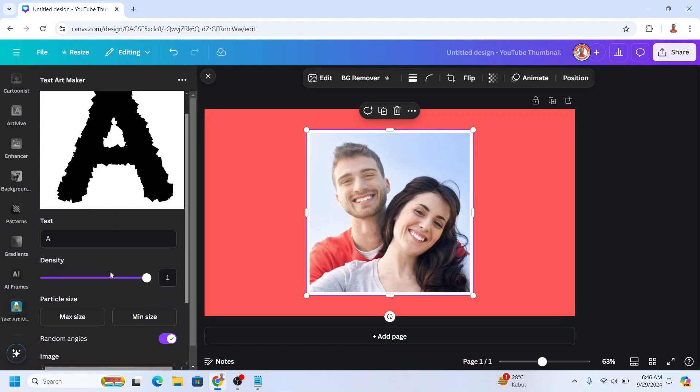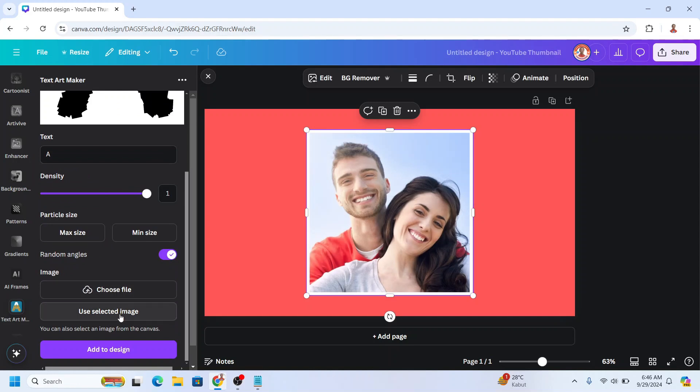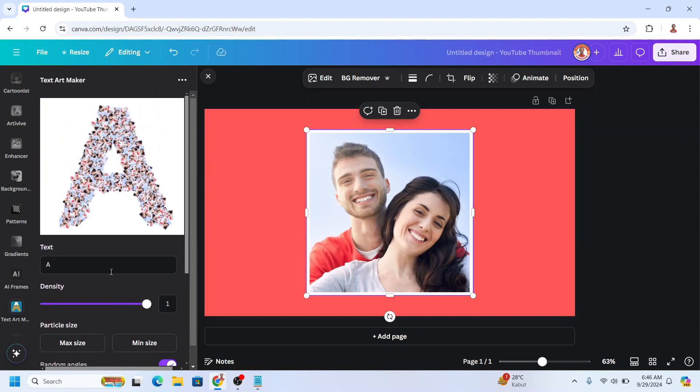Scroll down and select your image. Then you can type your letters here. For example, A, B.